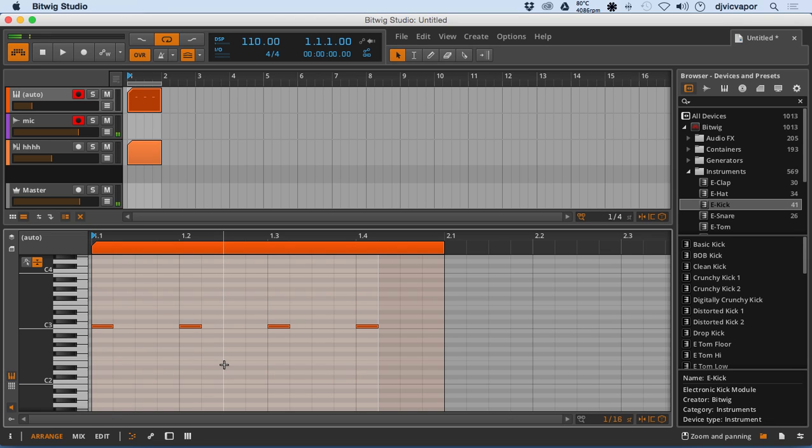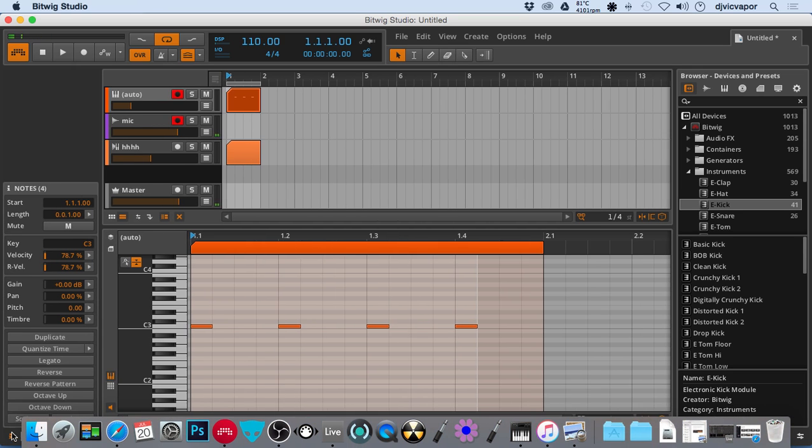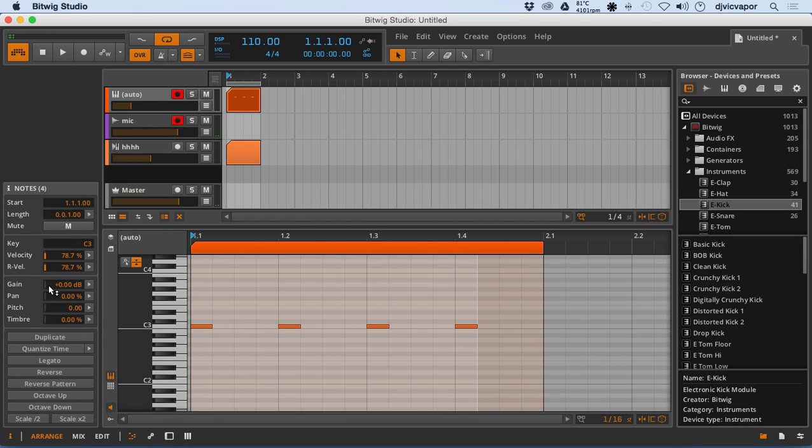I'll pull up the inspector just to show you. It's going to give us some features here on notes now that we weren't seeing from the audio clips that we were looking at earlier.